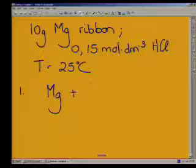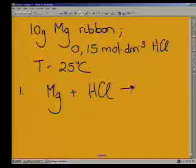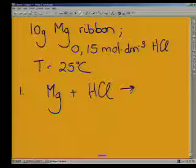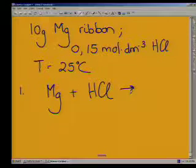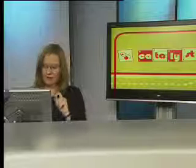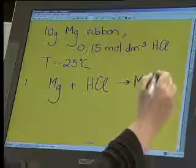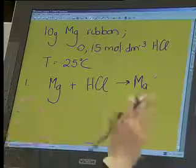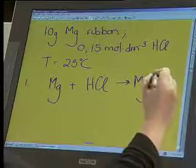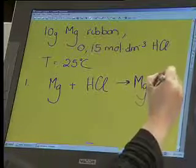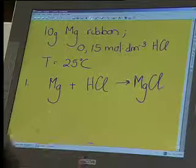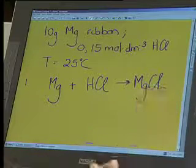Magnesium plus hydrochloric acid — what do you think we're going to get? I think it'd be magnesium chloride. With what? With hydrogen. Excellent, well done. But we've got to make sure we write the formula right. What's the formula for magnesium chloride? It's MgCl.